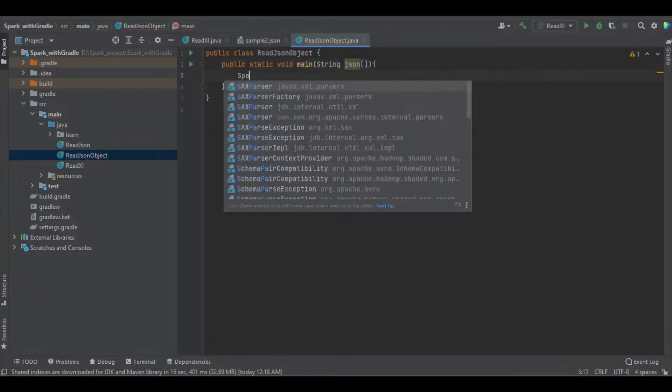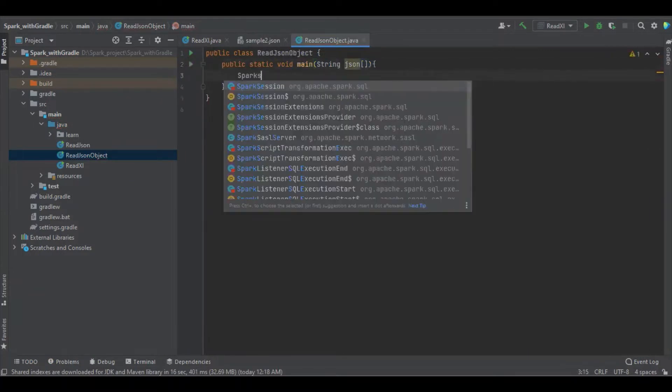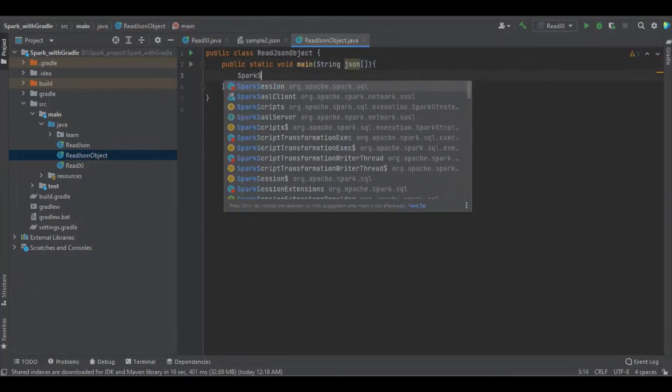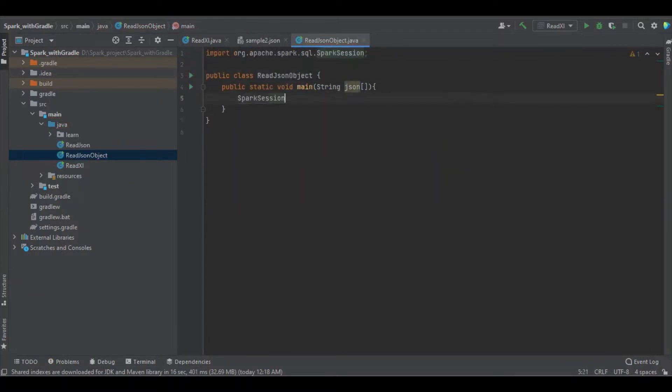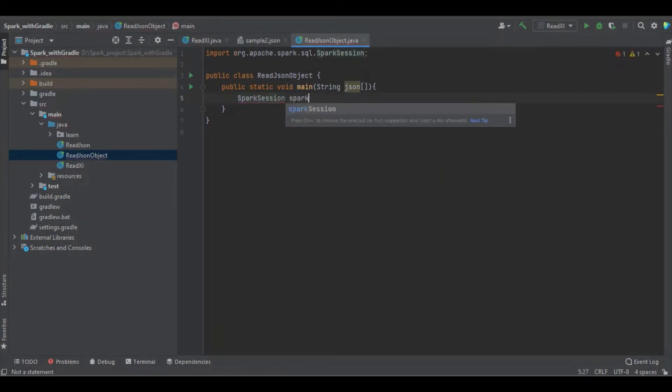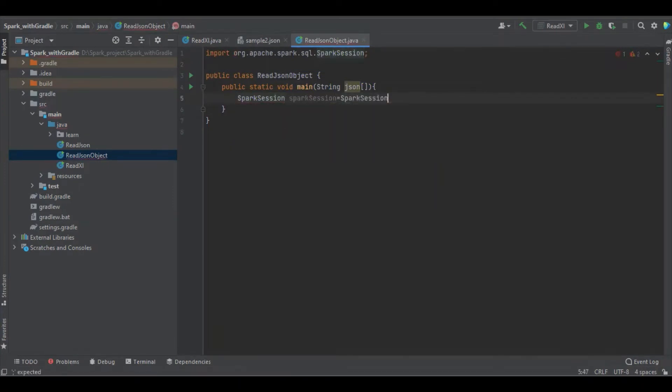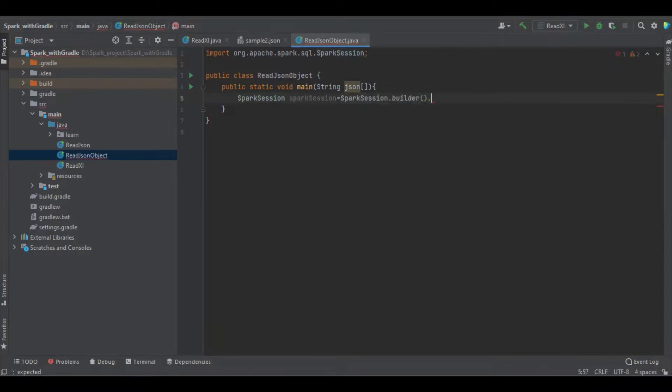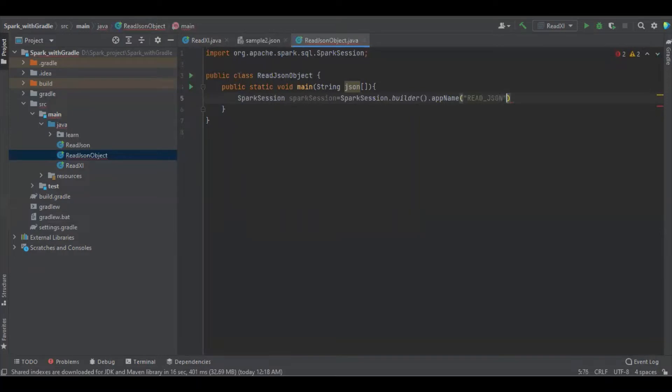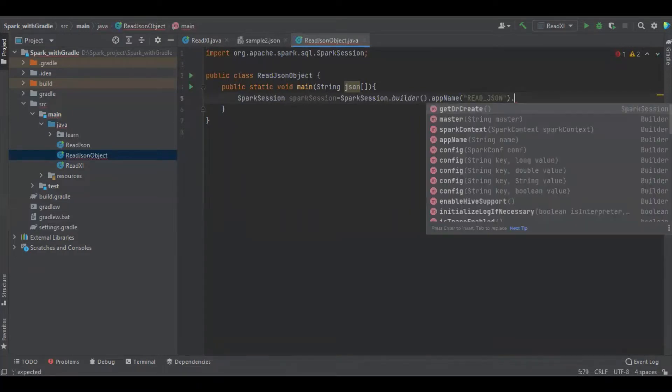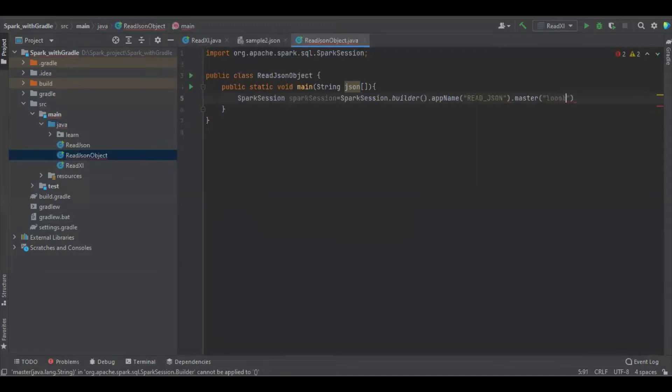I'm going to create the Spark session. Spark session dot builder dot app name. Speed Squad dot master as local.